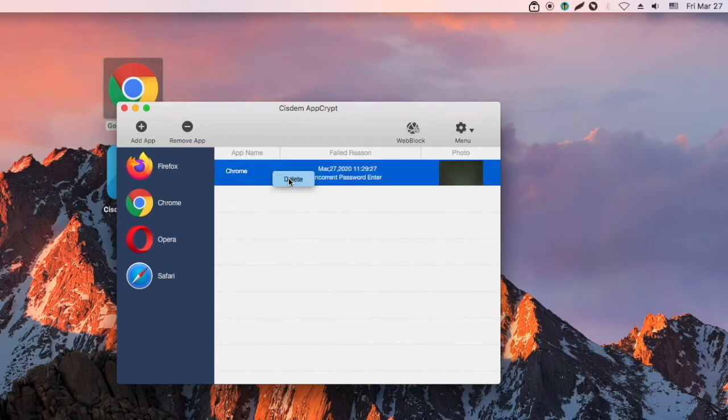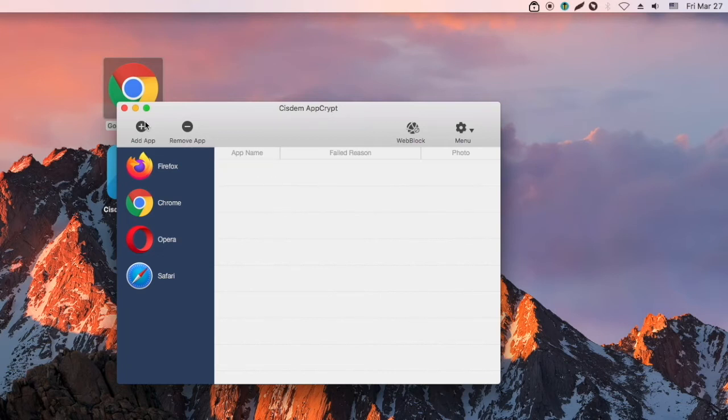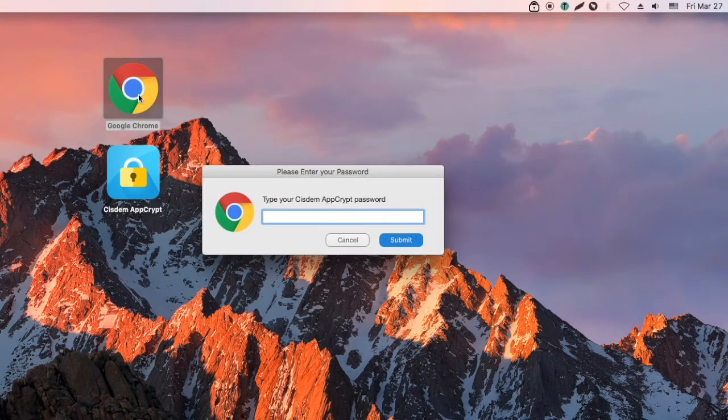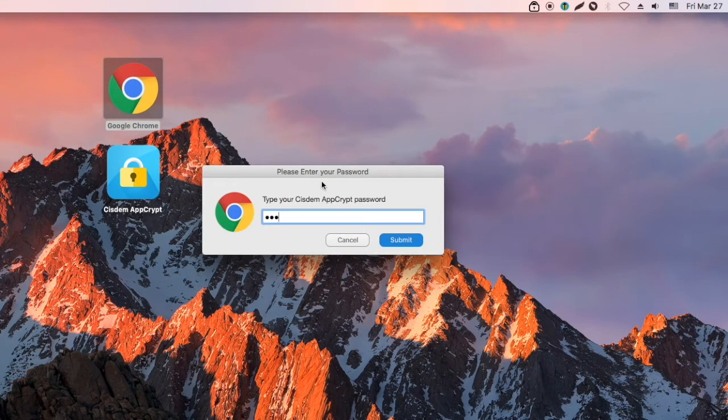To delete a record, select it and click Delete. If you enter the correct password, you can successfully launch the app.